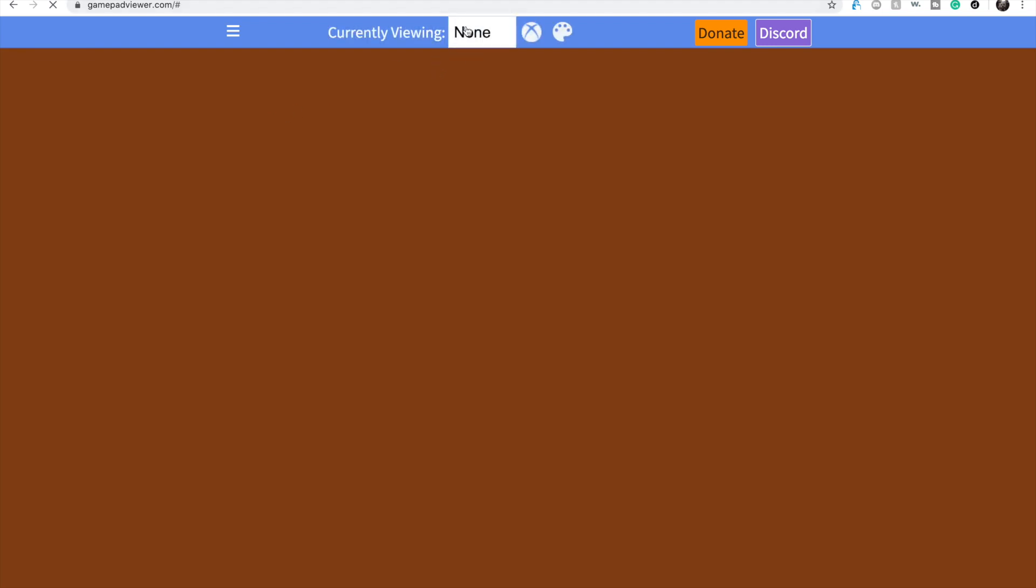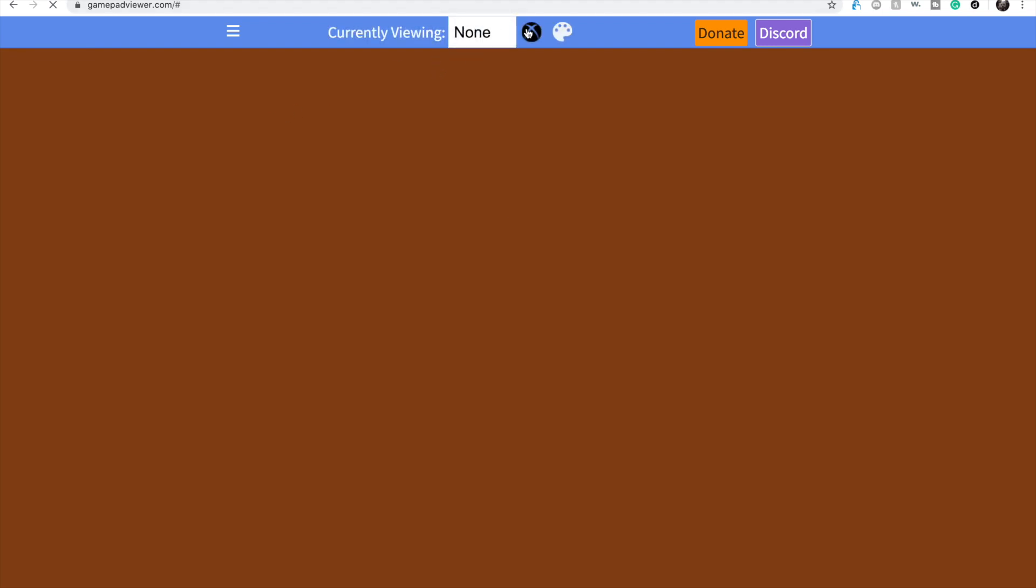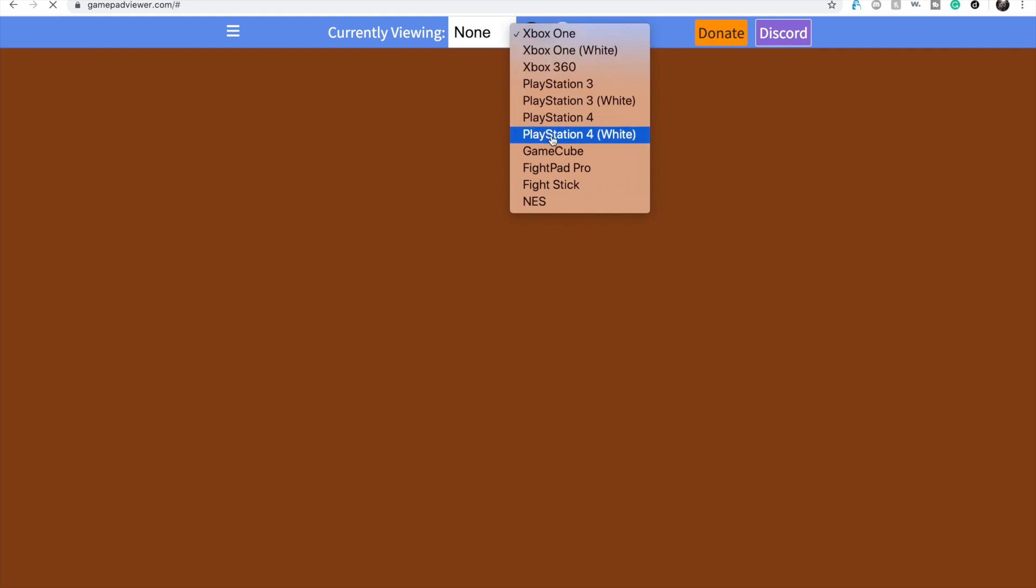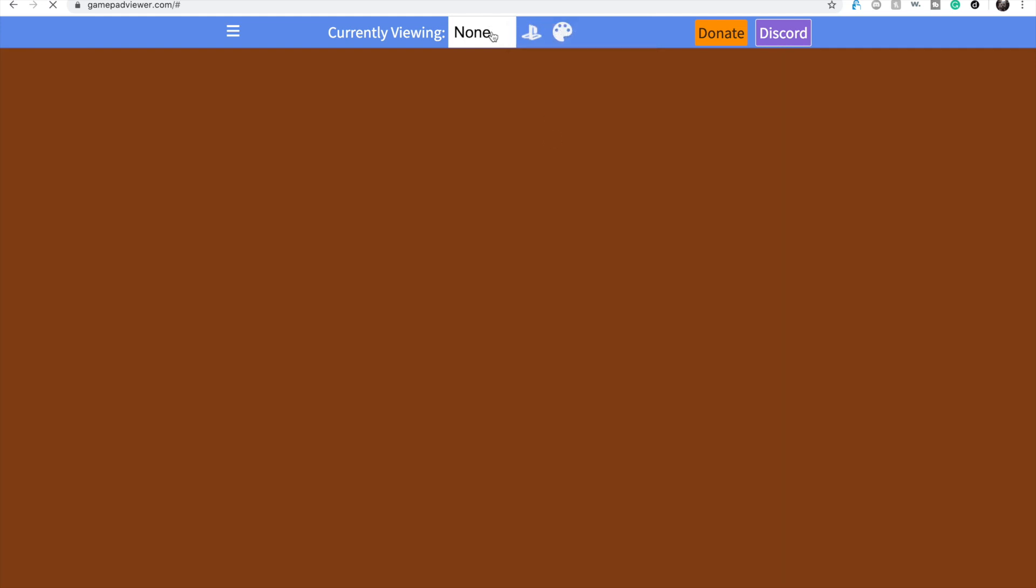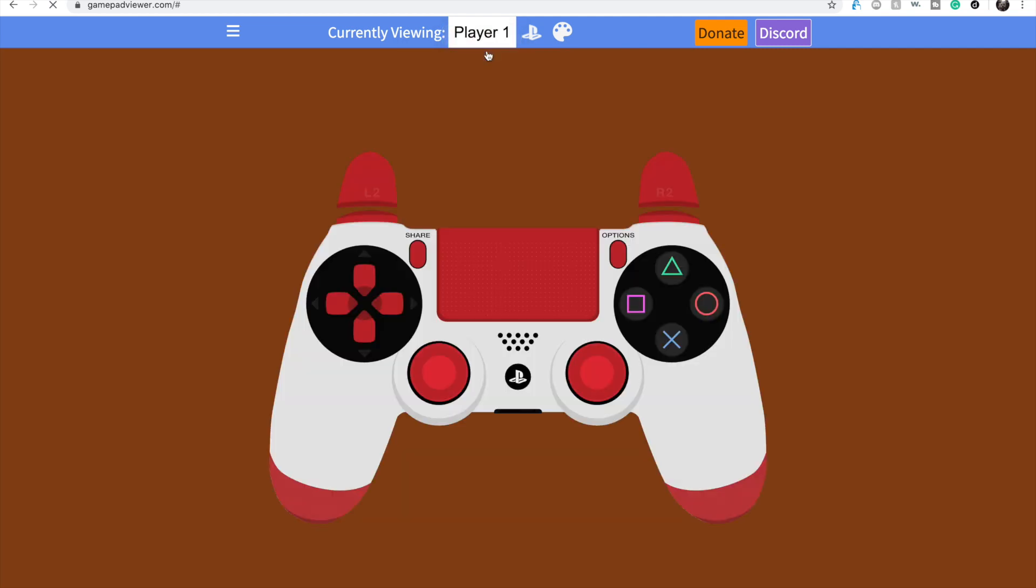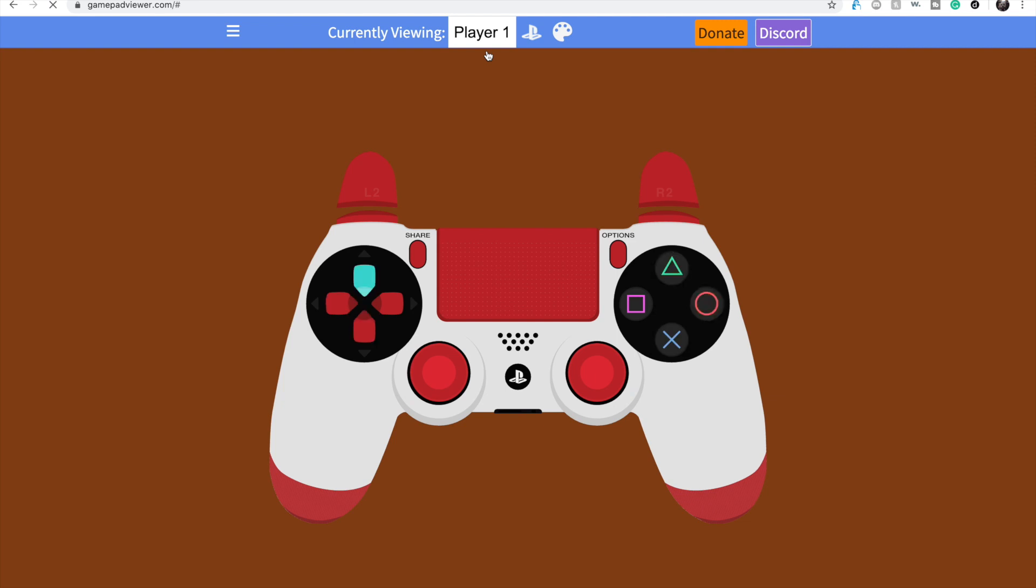Then it's currently viewing, we'll put whichever one is, like they have the PlayStation 4 or the PlayStation 4, right, put it white because why not, I'm player 1, then you have it there, and any button you press, it literally shows up like any button.